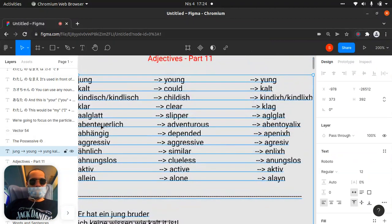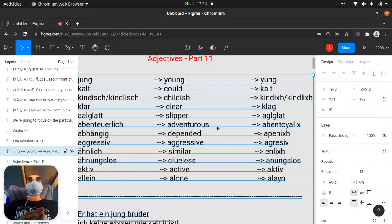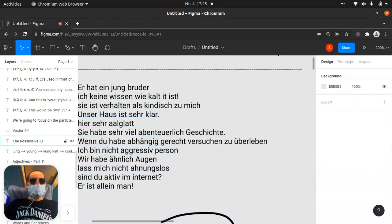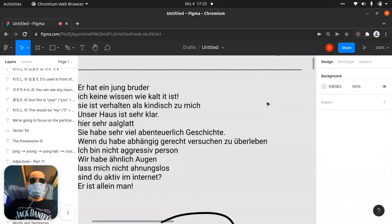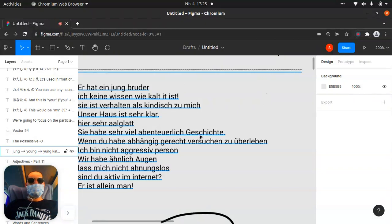Another one will be 'abenteuerlich.' 'Abenteuerlich' — it means 'adventurous,' like some people living with action, adventures. You can say 'abenteuerlich' — like that transition. 'Zihab abenteuerlich' — like she has a very adventurous life, or something.